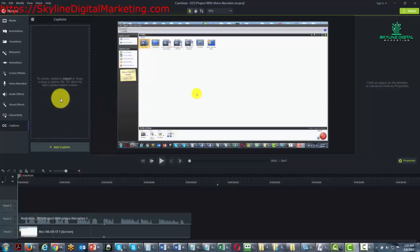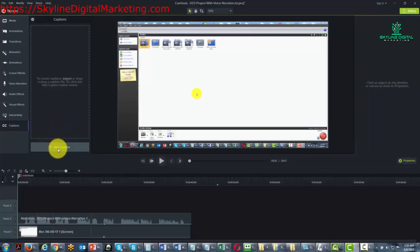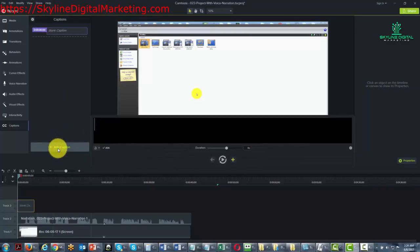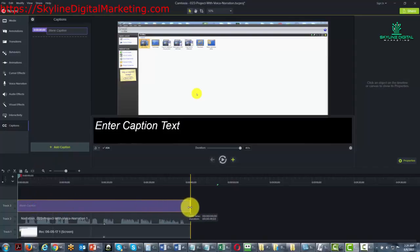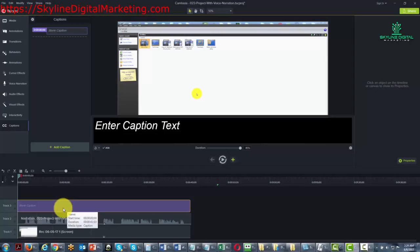What you can also do, which tends to be more accurate, is add your own captions. You can extend this through the entire video, and you'll be typing as the video progresses.